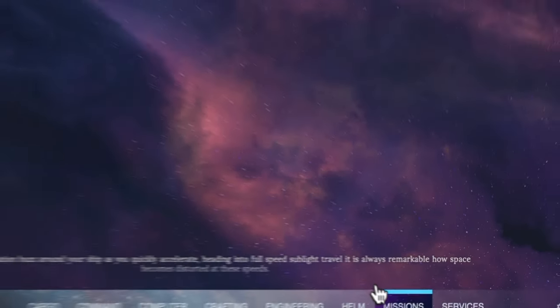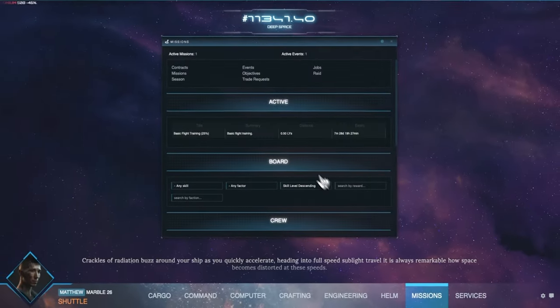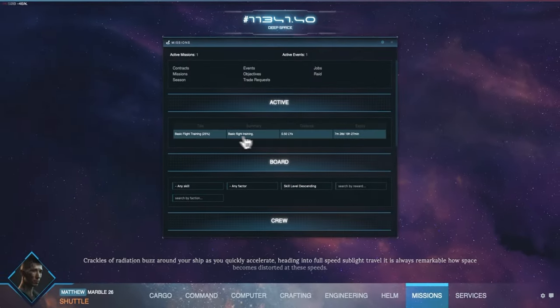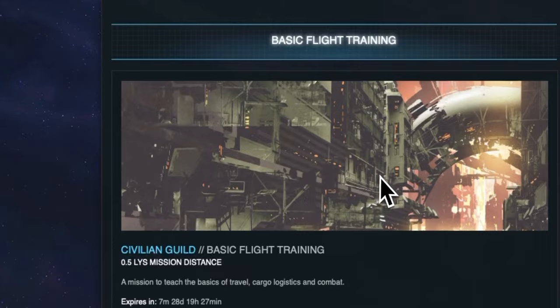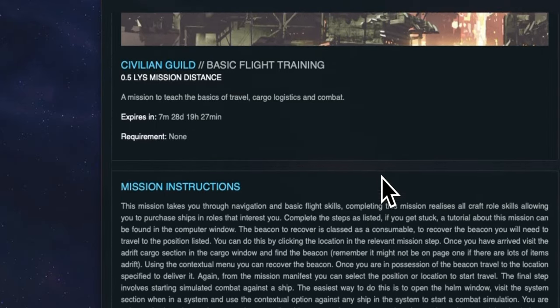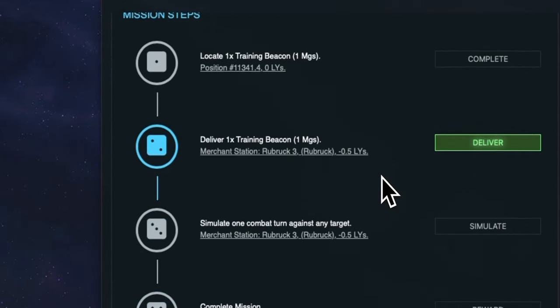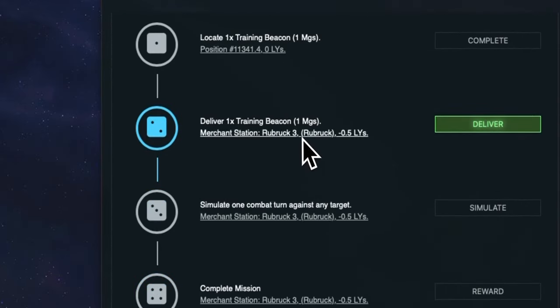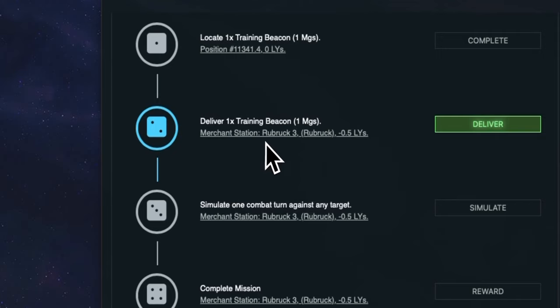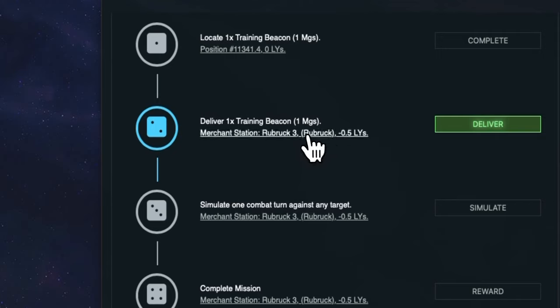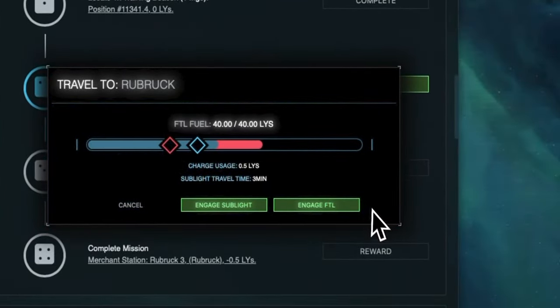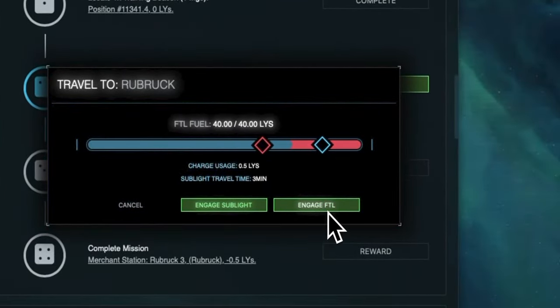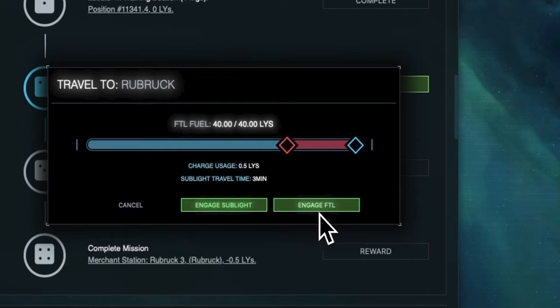Now we need to deliver this beacon to where it needs to go. If we go back into the missions window and click the basic flight training mission we can see in the deliver step this beacon needs to be delivered to a merchant station which is orbiting a planet called Rubrik 3 in the Rubrik system. This system is negative 0.5 light years away. This means it's 0.5 light years distance in the negative position.